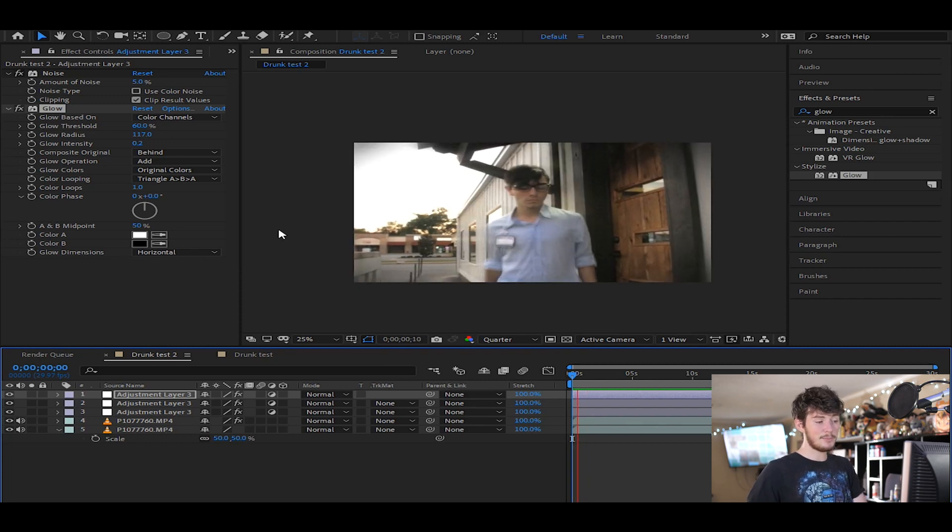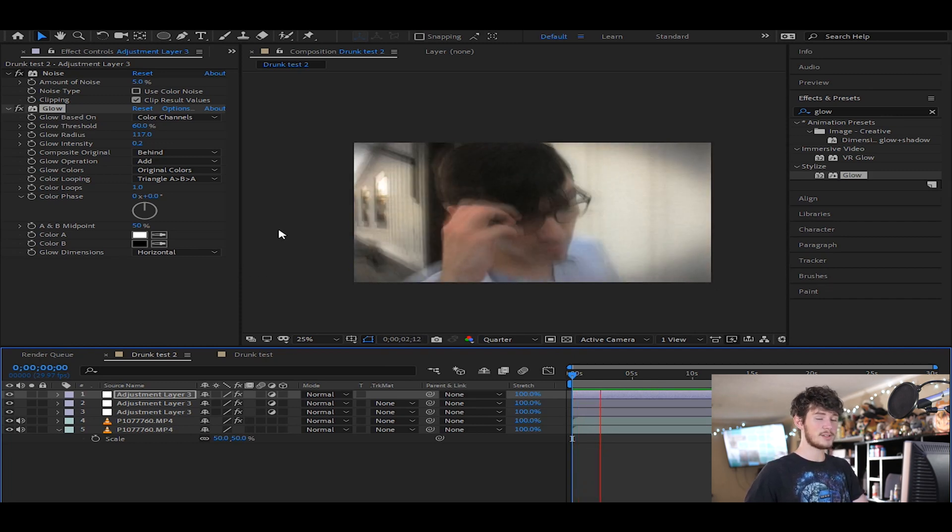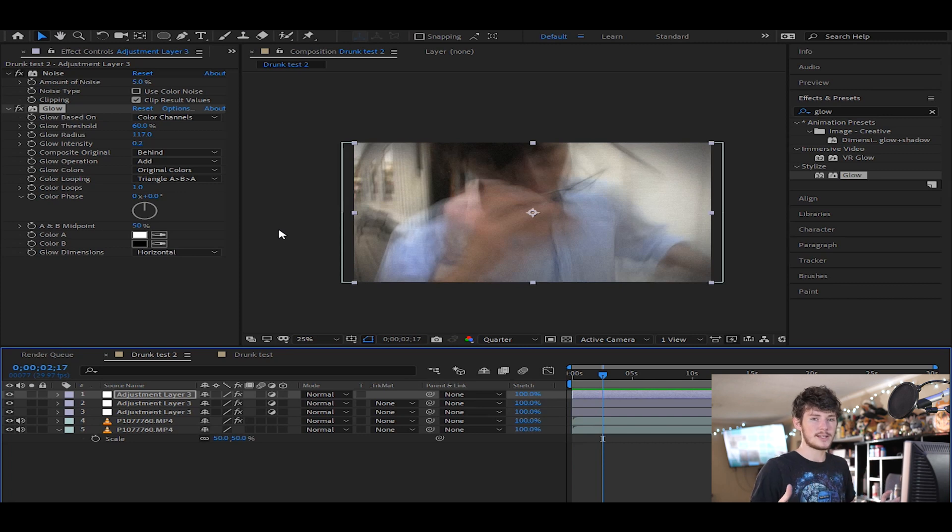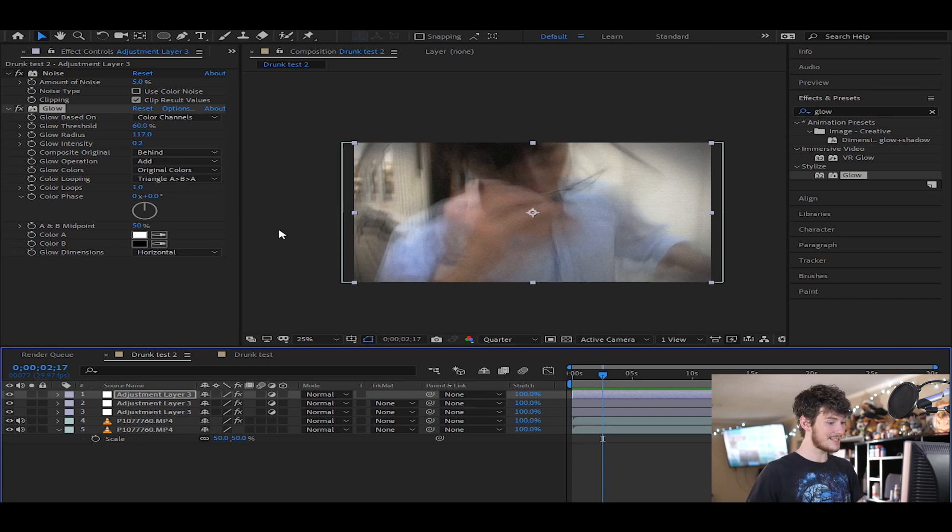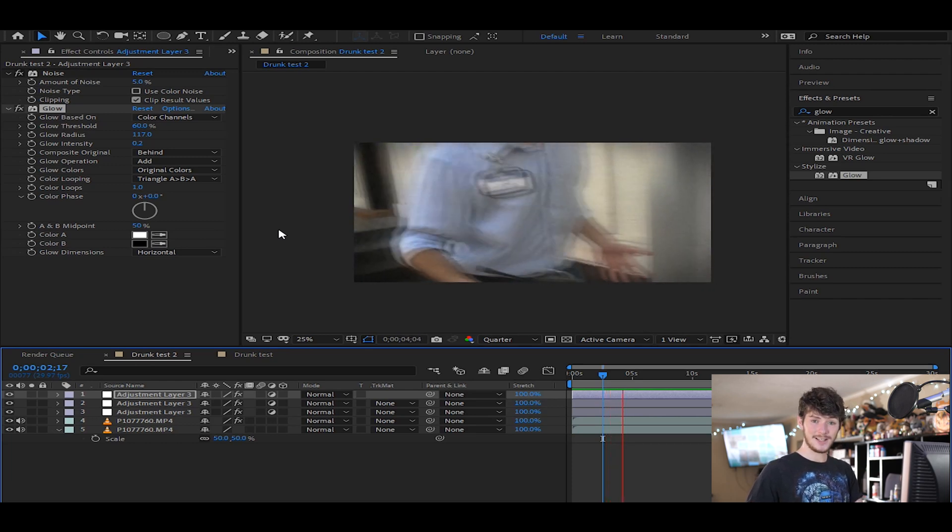Personally, the glow's not needed, but I think it adds a nice little artistic flair to it. It adds a little bit more drunkenness to it, essentially. Your eyes are dilated, letting more light in, that whole shtick. And with that being said, I do believe that this clip is done.